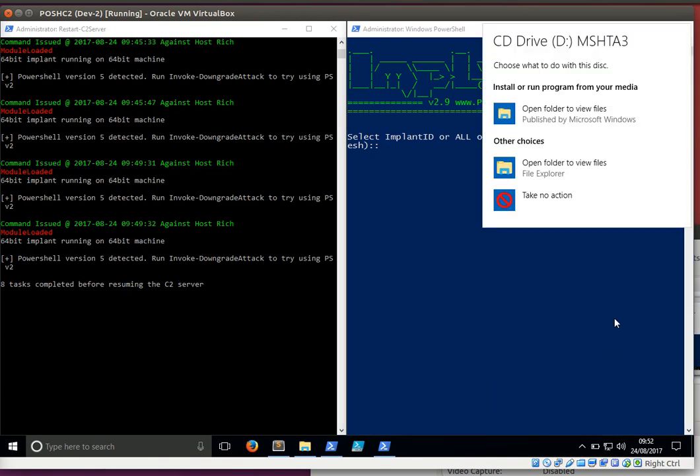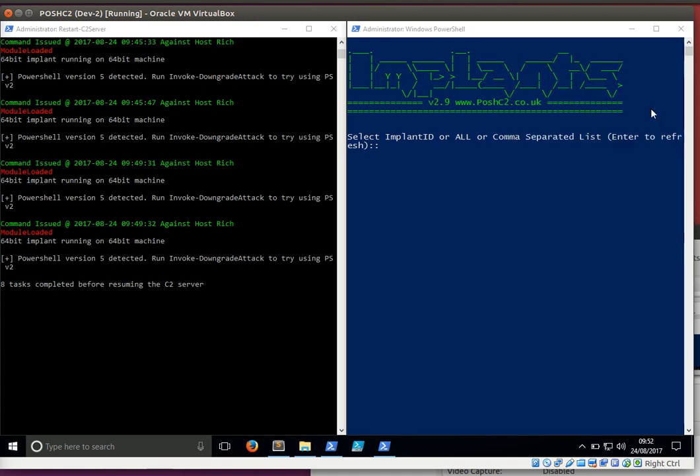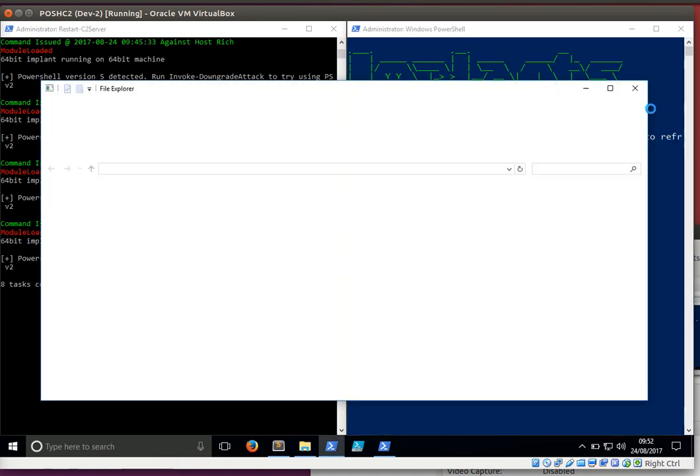As you can see, the open folder to view files is being published by Microsoft Windows for ultimate legitimacy. The icon for some reason is being resized a tiny bit compared to the original, considering it was created from a screenshot. But it's good enough to pass my muster, so you click it.